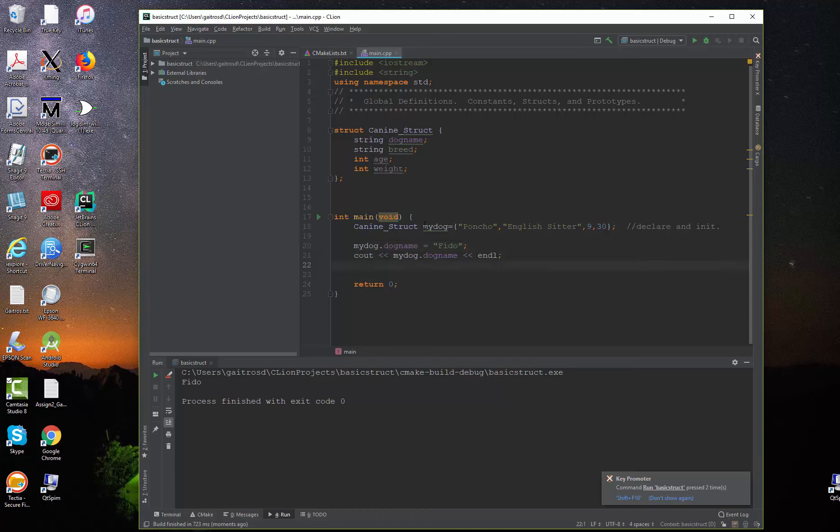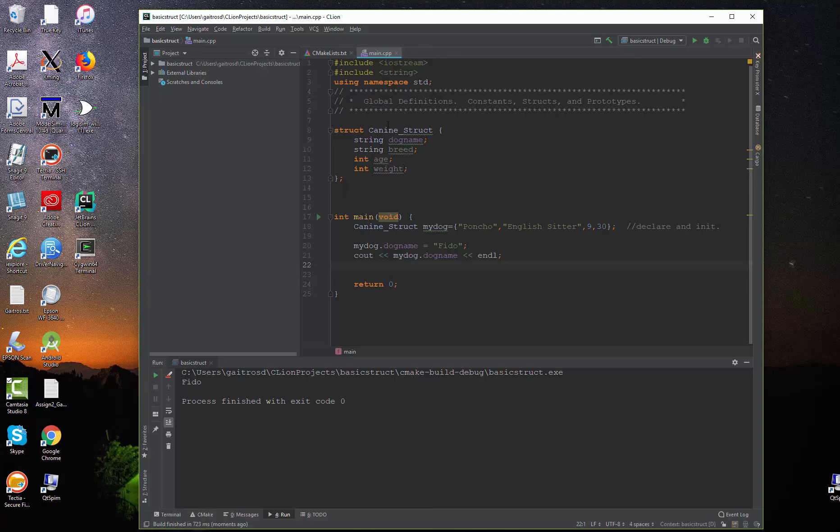So that's how you access each individual component of it. You can print them out. You can use them. Actually, you can use them any place where a string, an integer, or if you declared floating point numbers, booleans, any place where those are allowed, these are allowed also.